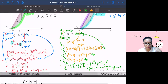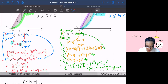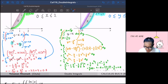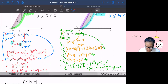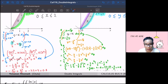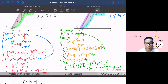Both integrals give 0.8. You just have to pick wisely to get the answer faster. Using the first setup (dy dx) is faster because you avoid dealing with fractional powers like y^(3/2), which appears in the dx dy setup and makes the computation more complicated.